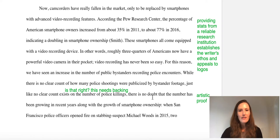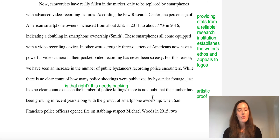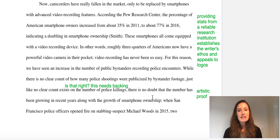In a later paragraph, the author brings in statistics from a reliable research institution. Many of us will have heard of the Pew Research Center — a nonpartisan research center or think tank that helps appeal to logos and helps establish the writer's ethos.